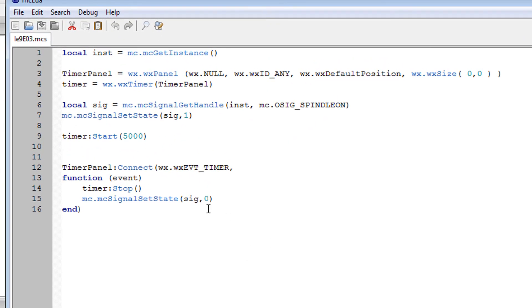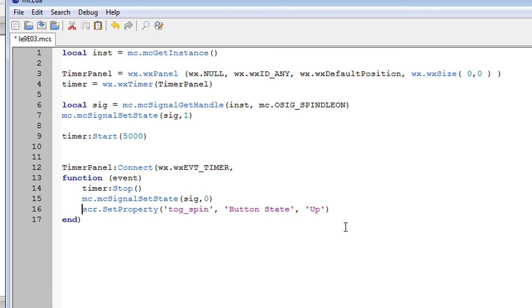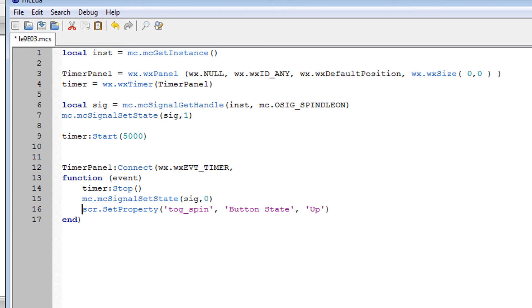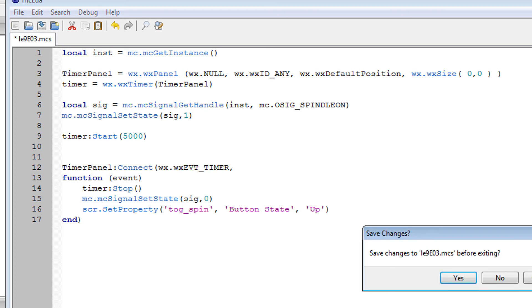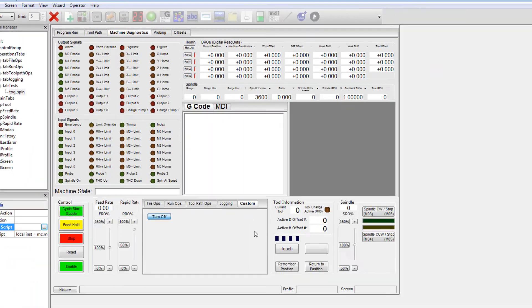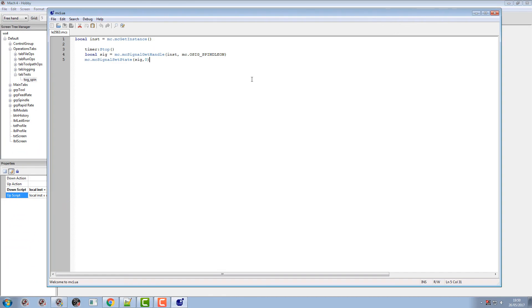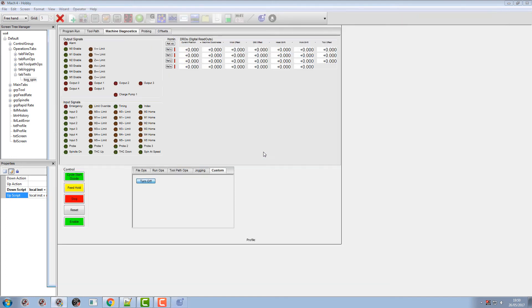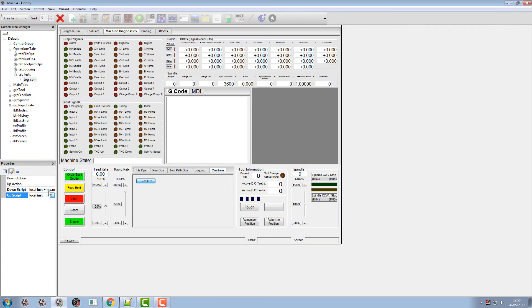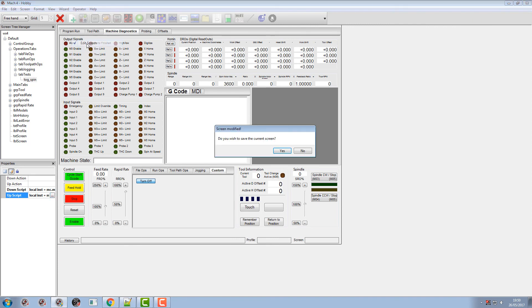Well we can do that with a screen property command. So if we go back into the editor, we'll add underneath here when it's changed all the signals. We'll do a screen set property for our button which is togspin. And the button state we want to change to up. And we also need to put that in our up script. Save everything, come out the editor.